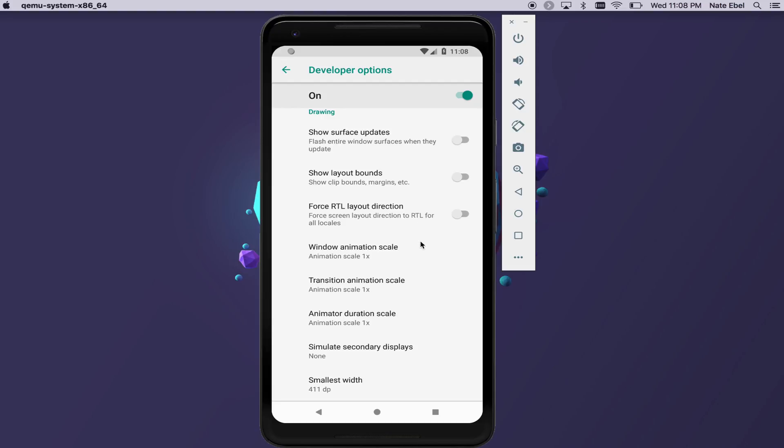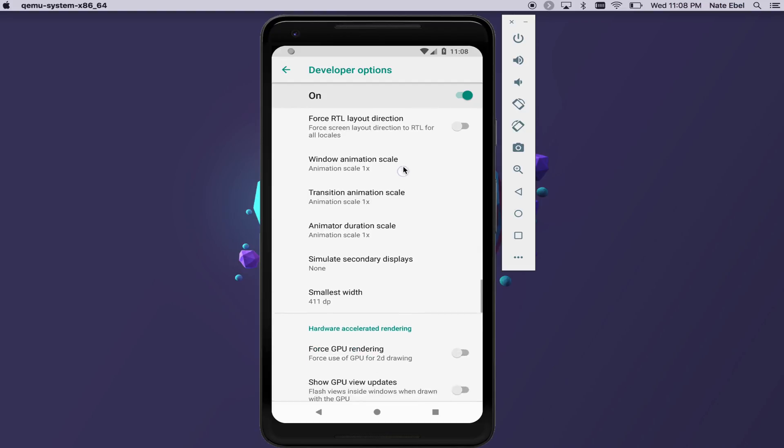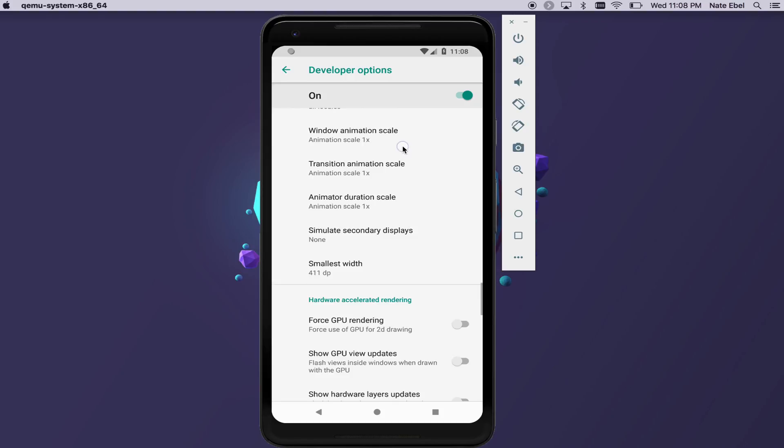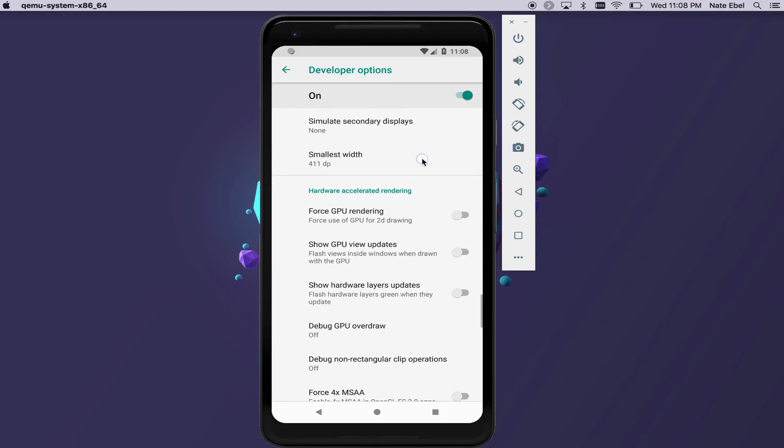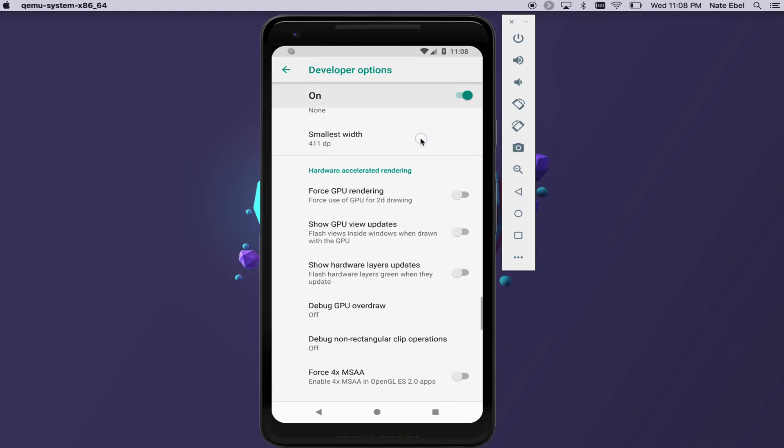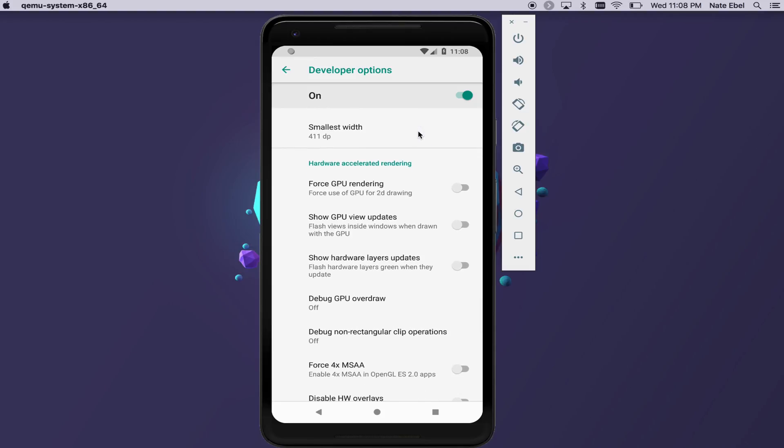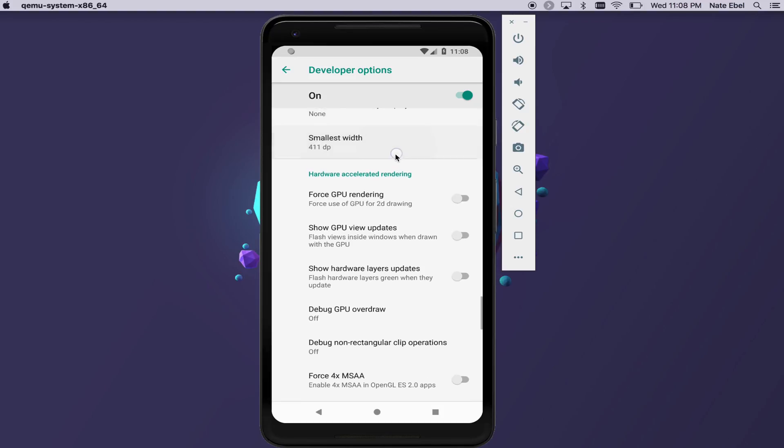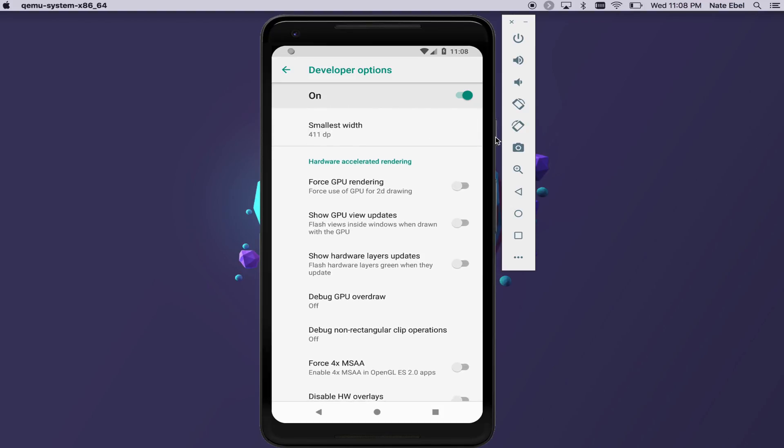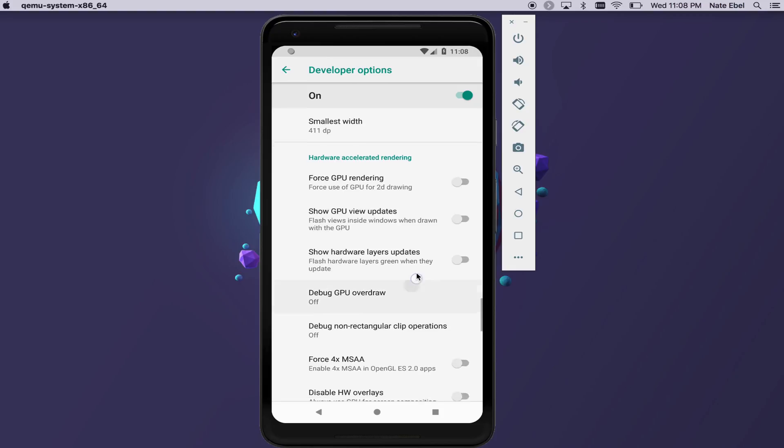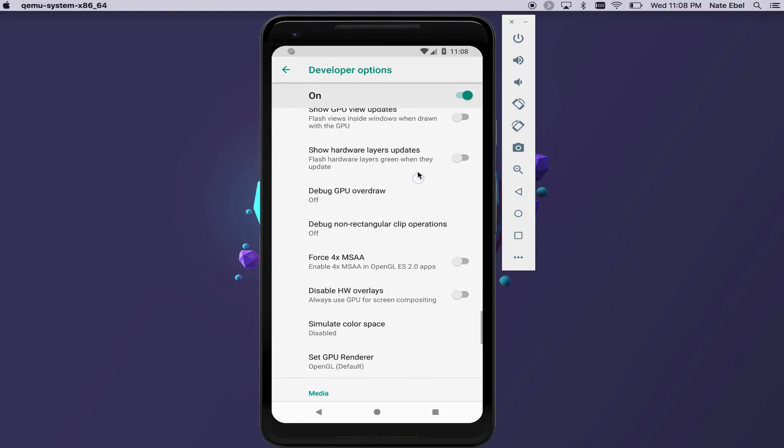There's also several options for animation scales. At the bottom of the drawing section, there's also the smallest width option. This gives us the smallest width in DPs of the current device. This can be really useful if you're customizing resource values based on the smallest width dimension.